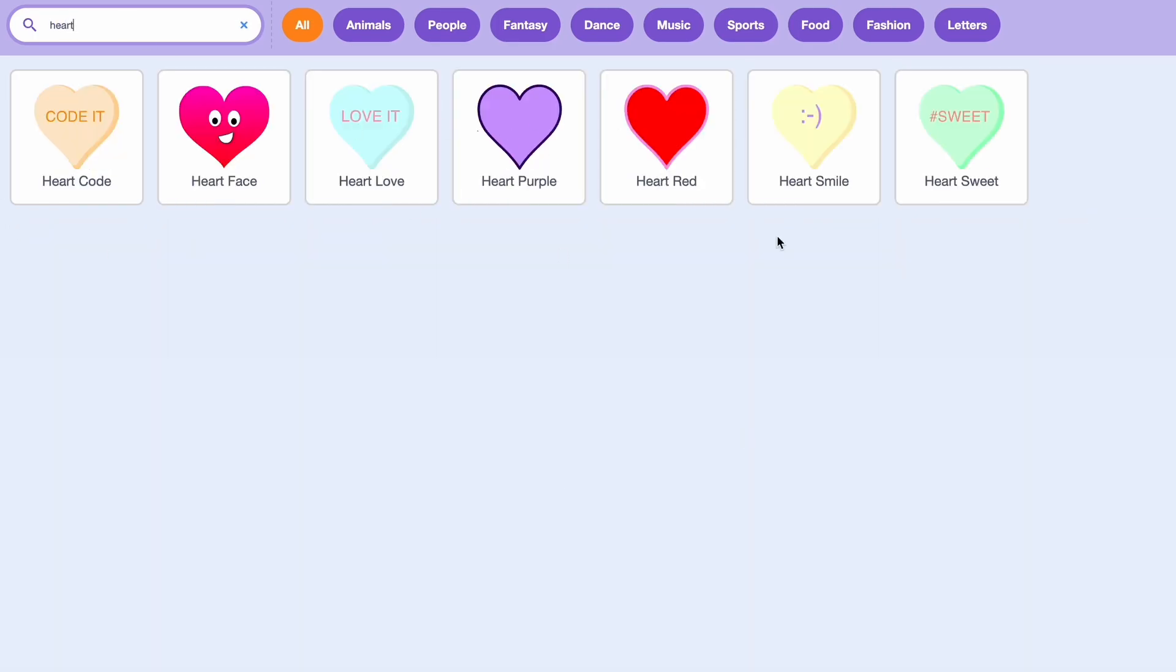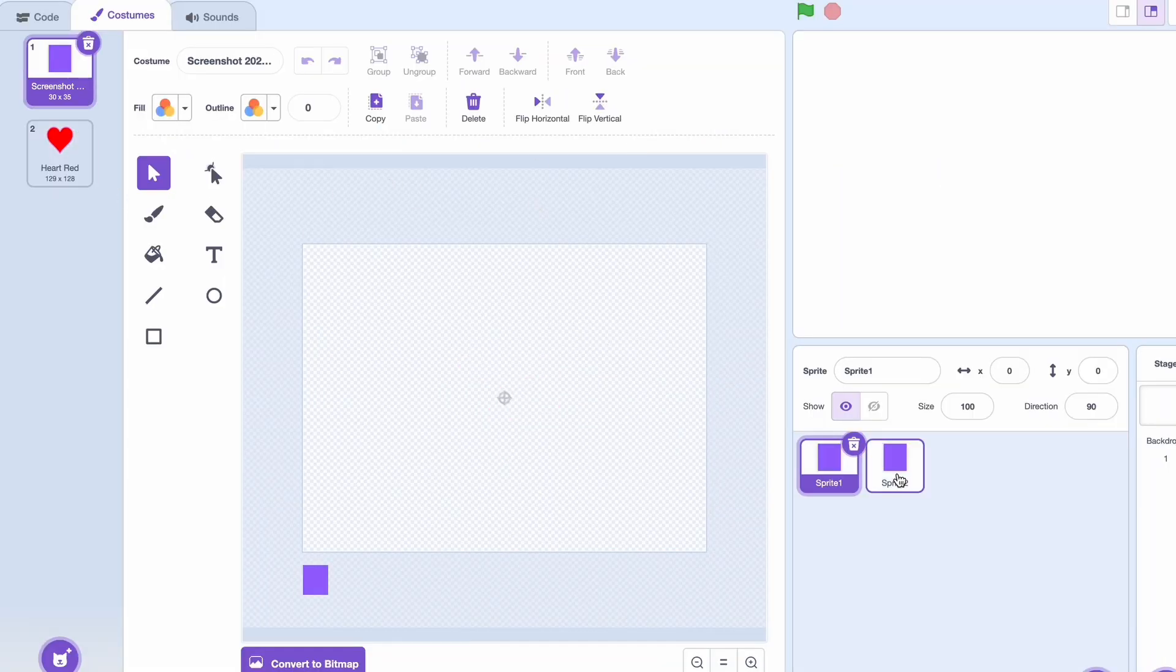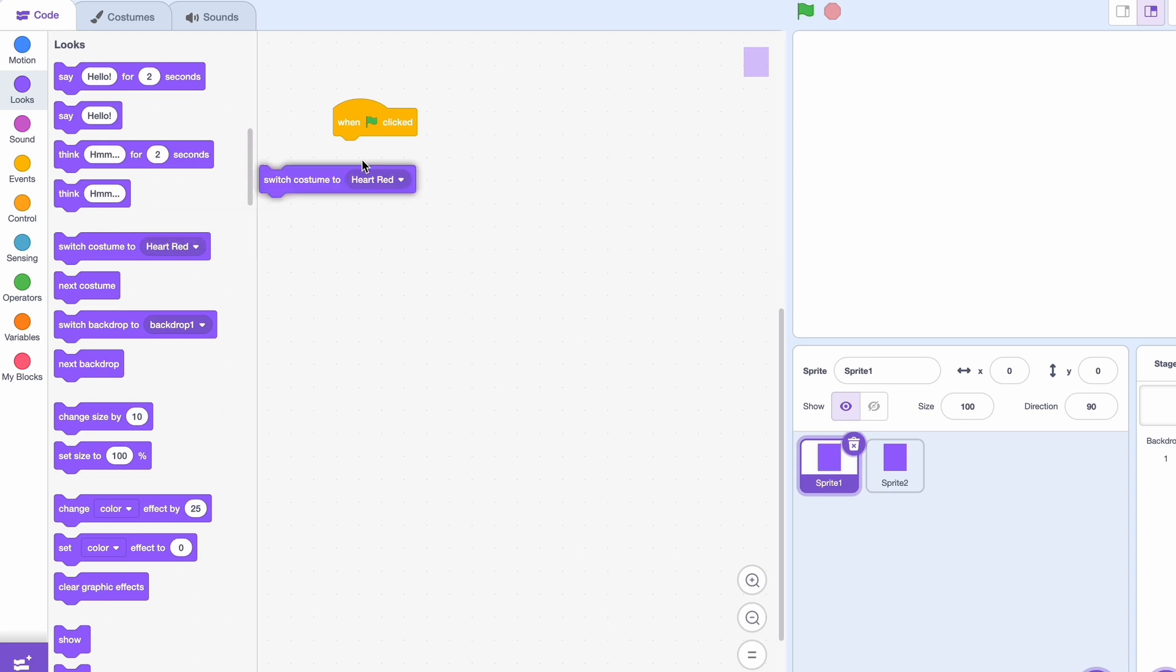And we have a bunch of different sprites we can pick. I'm just going to pick this one. Okay, so the code is pretty simple. When clicked, switch costume to screenshot.